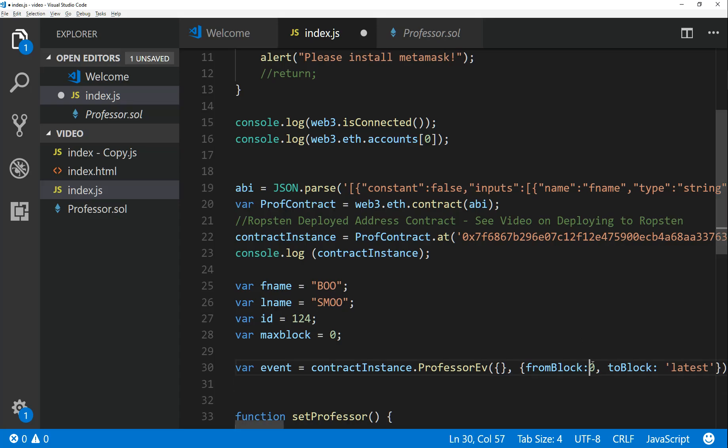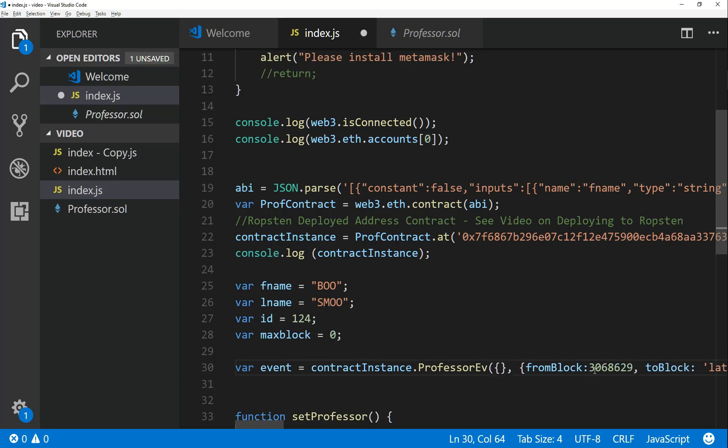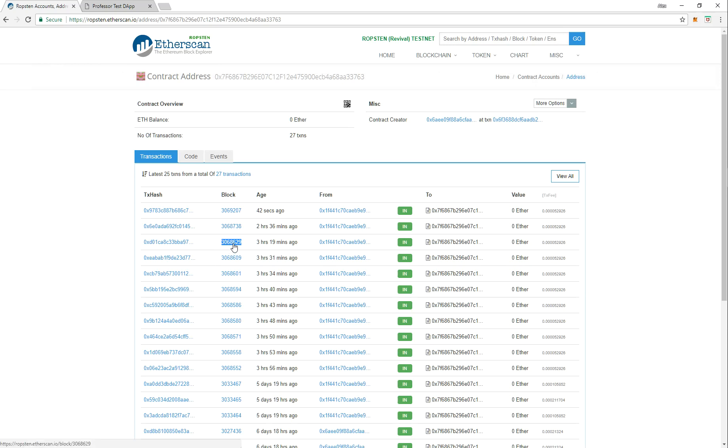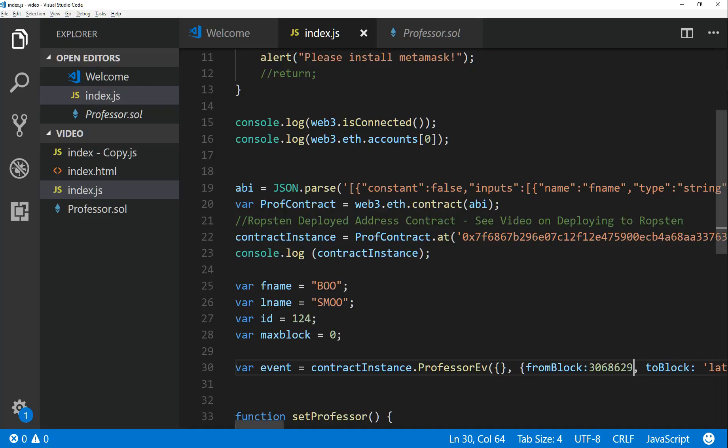And I will start at that block. Now remember, I know for a fact that those transactions were triggered by my setProfessor because all these transactions aren't necessarily by that set professor function. There could be a mix of any others that you've called when you're trying to modify it, write to the blockchain, write to state. But I know that this particular block was one set professor call that I was doing earlier on, so you got to be careful.